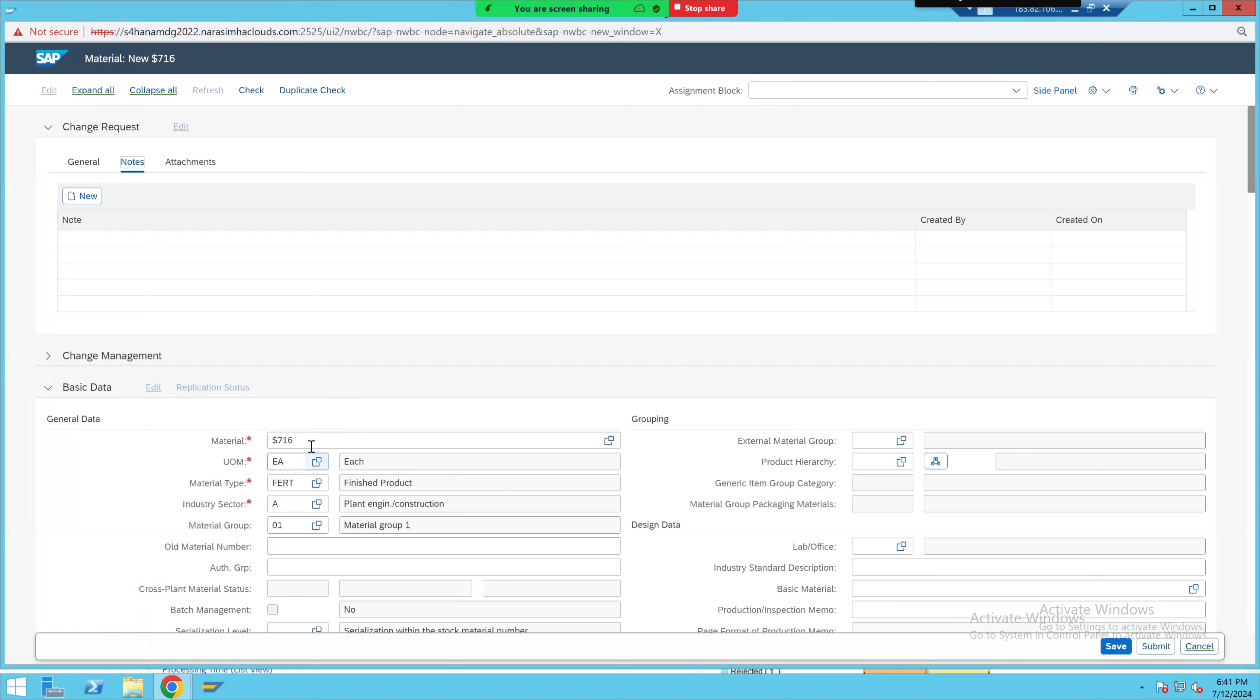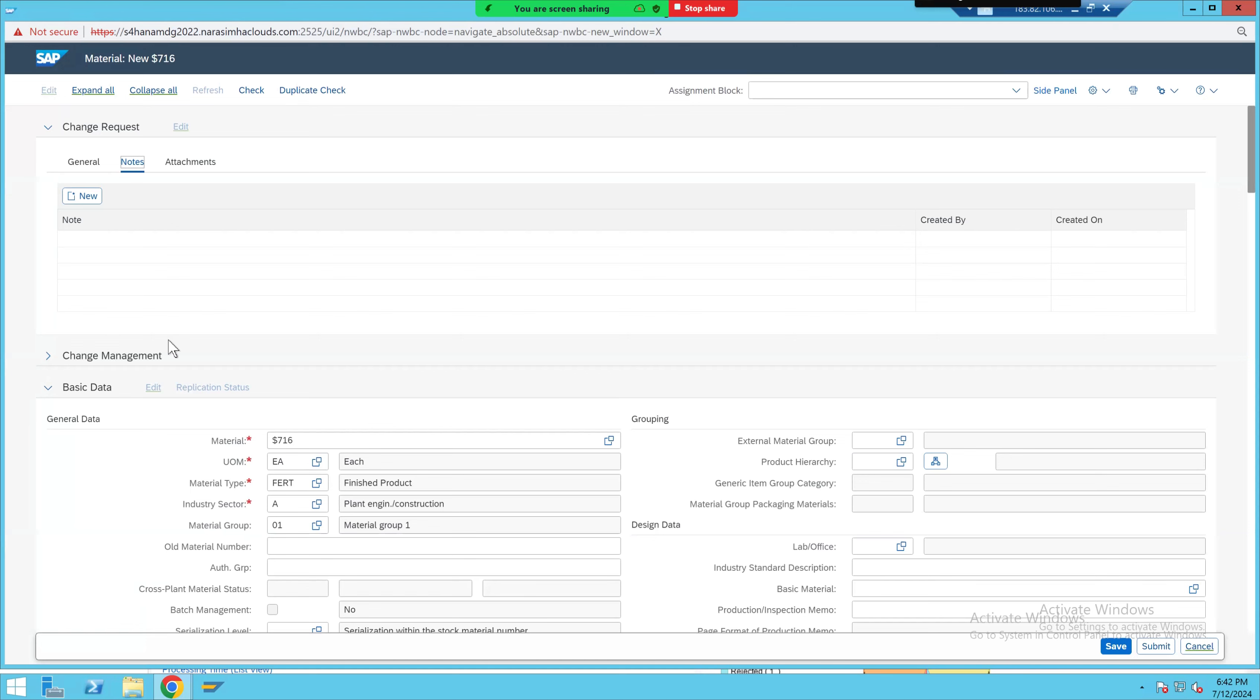Here, if you see, we are simply creating a material. If it goes to the next level or down the line, maybe after two or three months, if business would like to review all the change requests or master data created, they need to know the business case - why this material was created, what was the reason, for which plants this material was being used, and who had initiated that. That kind of justification client wanted to maintain at CR header level only.